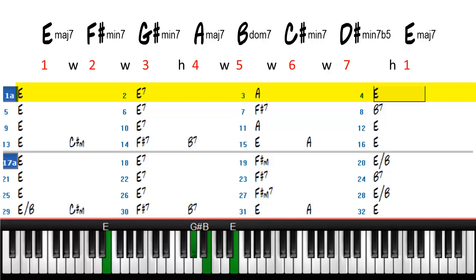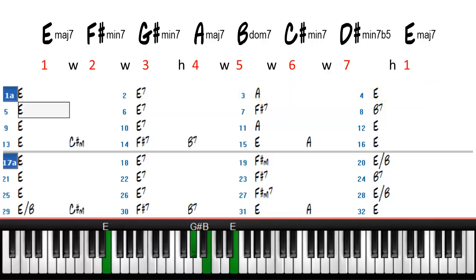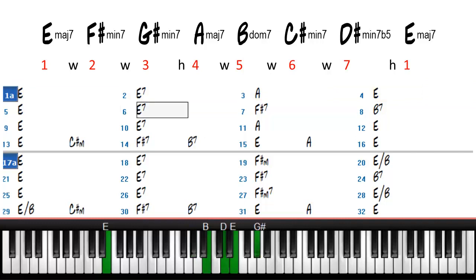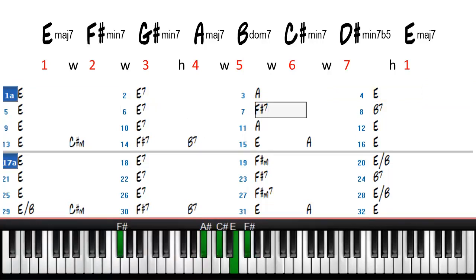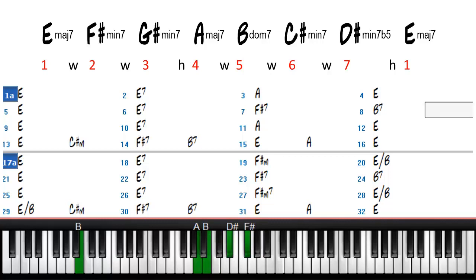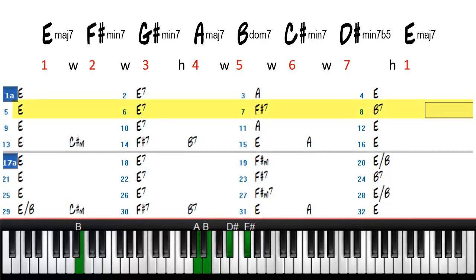The E becomes a dominant chord because it becomes the 5 of A. When we look at bars 5 through 8, we see that E7 is still used as a dominant chord but then we add the 5 of B7 by playing the F sharp.